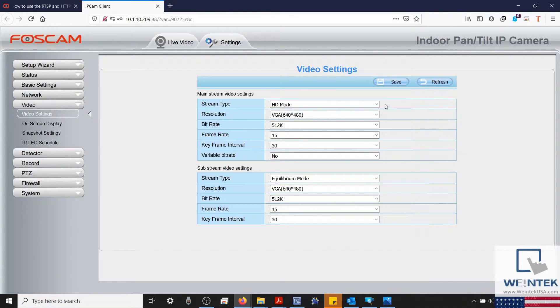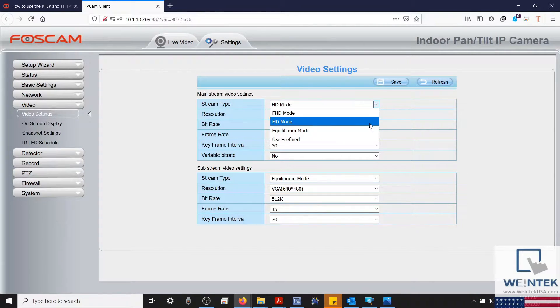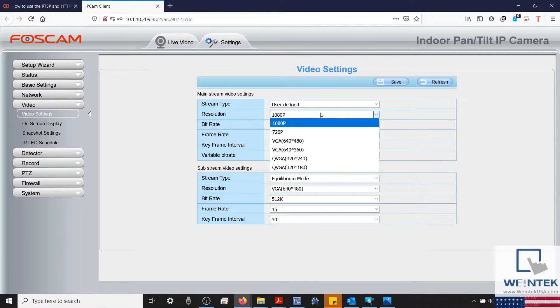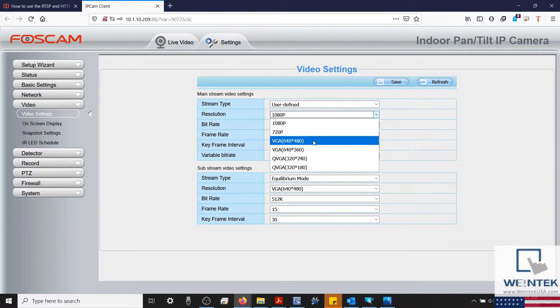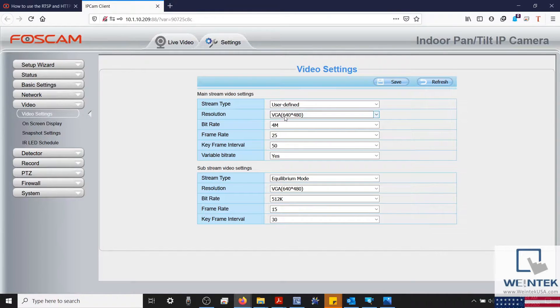In this example, my stream type will be set to User Defined. And our resolution should be configured to 960 by 544 or less. I'll select 640 by 480 in this example.